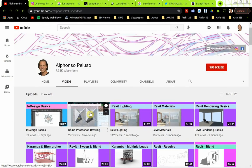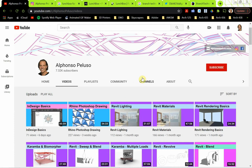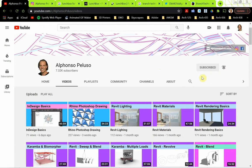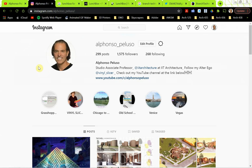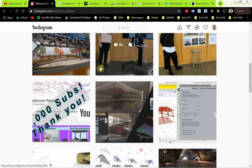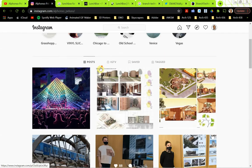Before we jump in, if you haven't subscribed to my YouTube channel, go ahead and search me up and click the red subscribe button and the bell for all notifications. In the lower right of this video there's also a subscribe button you can click at the end. Connect with me on Instagram at Alfonso underscore Peluso — I've been posting a lot of my students' work and getting really good feedback on it, so come see what my students are up to.